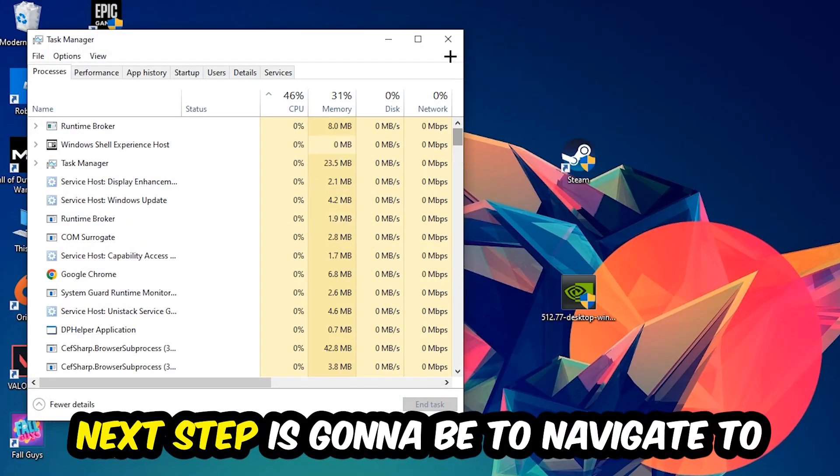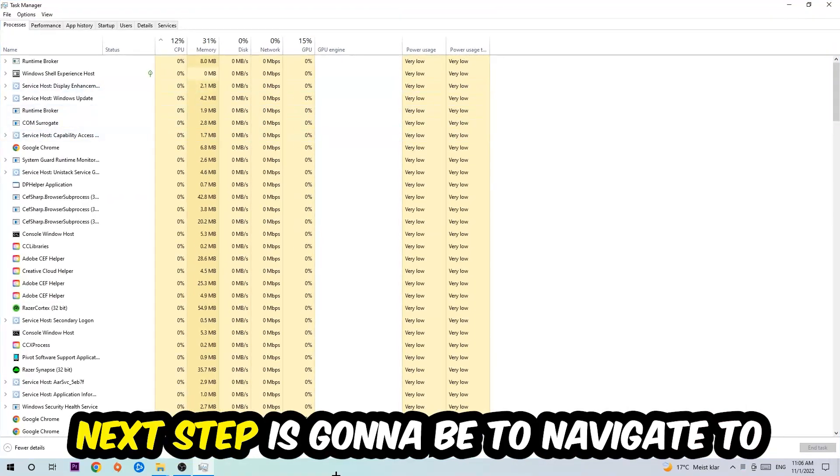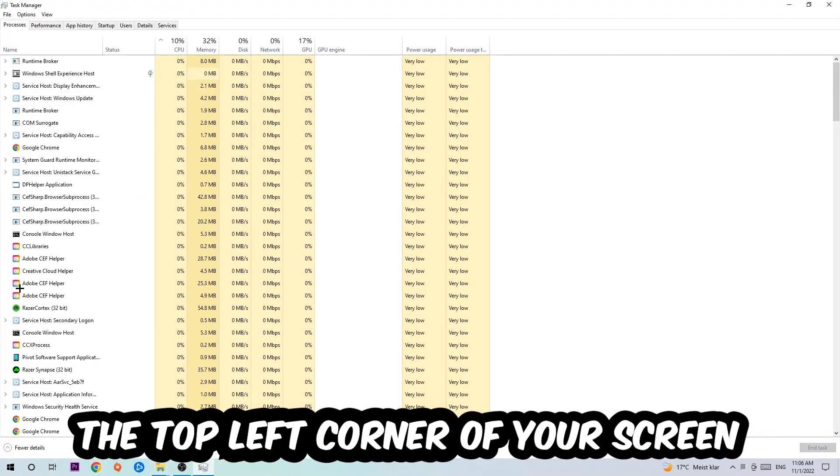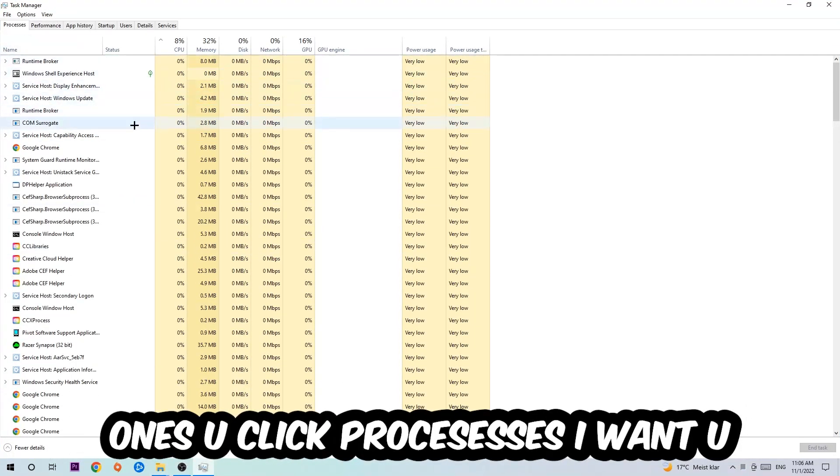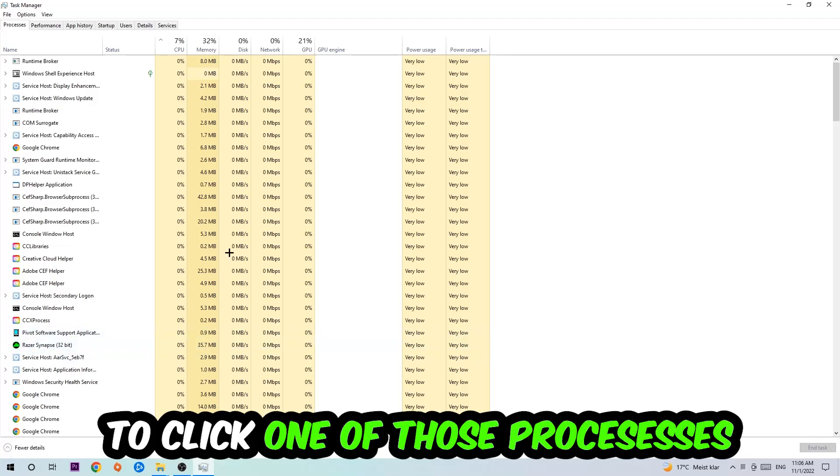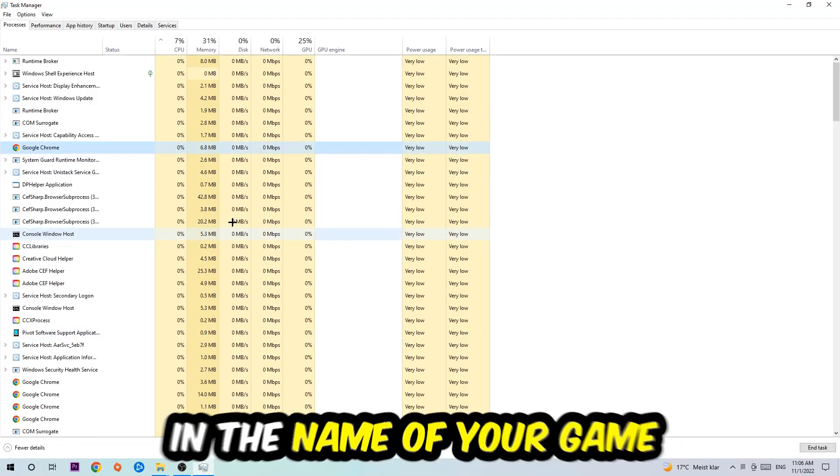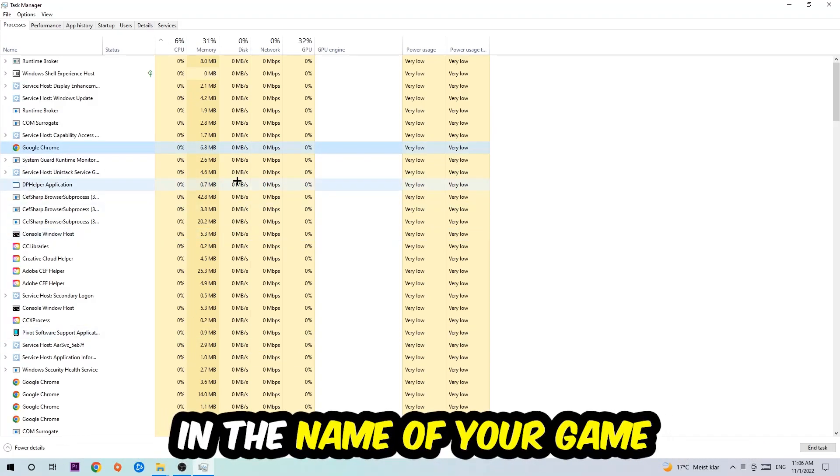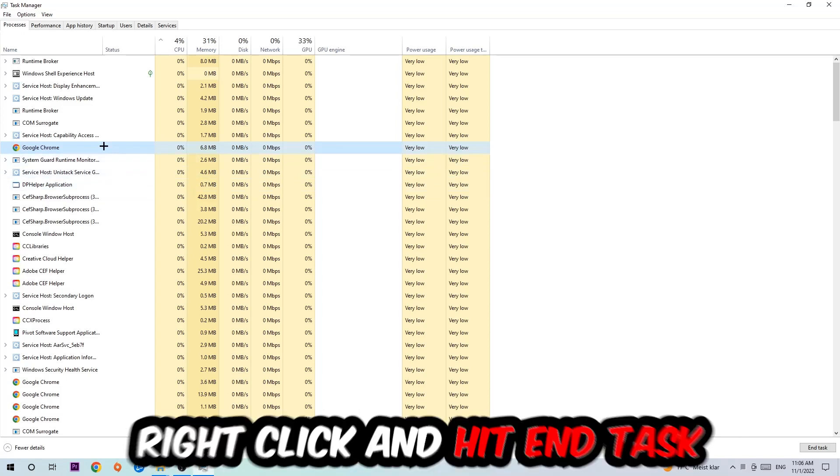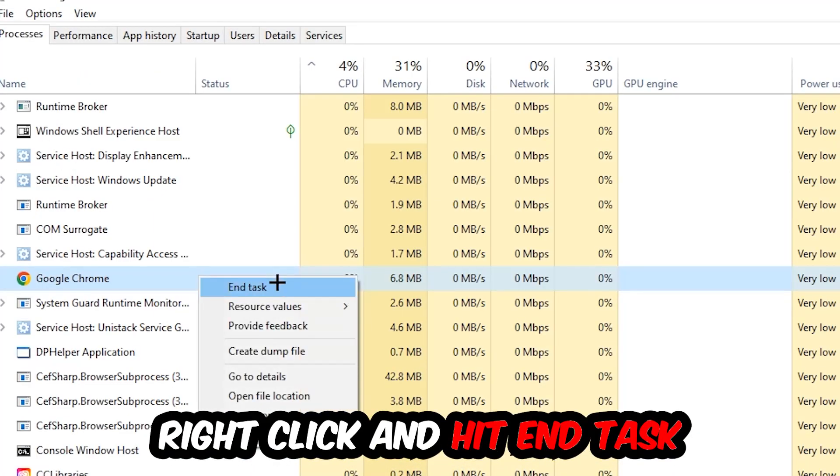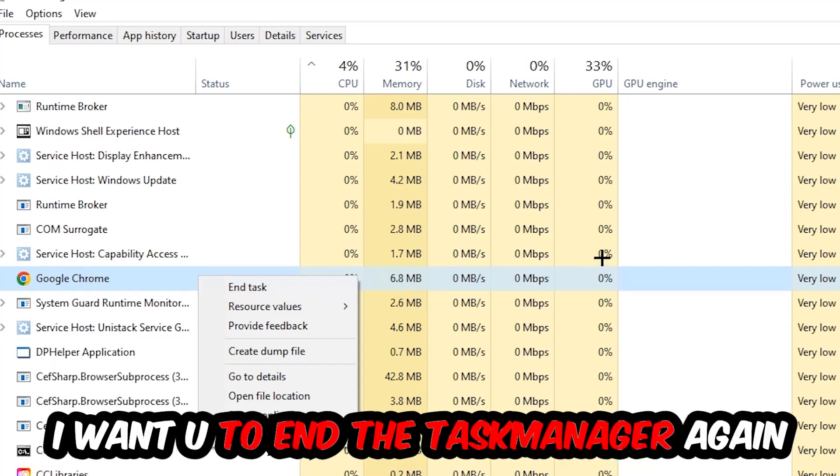Once you click processes, I want you to click one of those random processes and then type in using your keyboard the name of your game. If nothing pops up it's good. If something pops up, simply right click and hit end task. Once you're finished with that, end the Task Manager again.